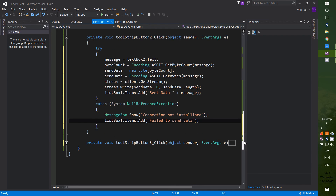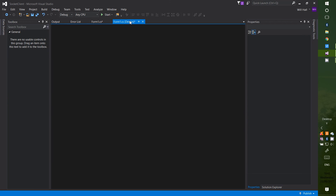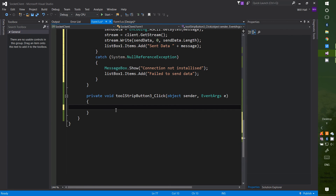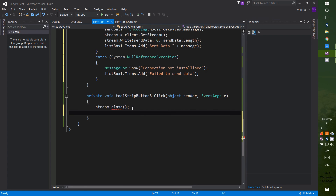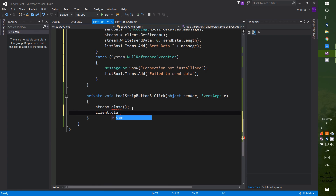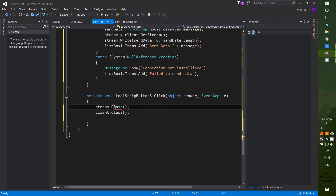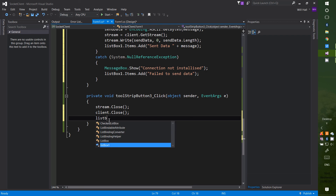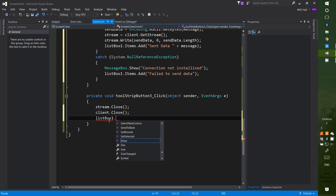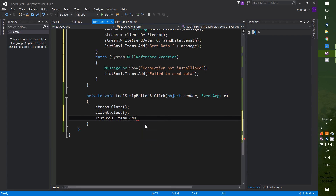Next return to the designer for the final time and click on the Close button. In here write: stream.Close(); then client.Close(); and then add to the output window: listBox1.Items.Add("Connection terminated");.